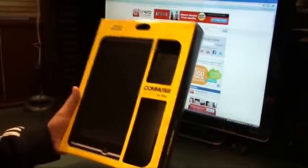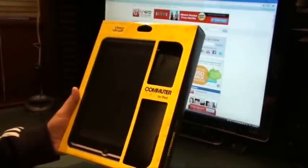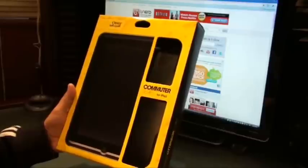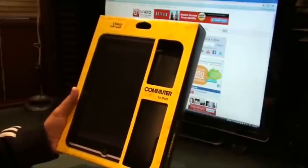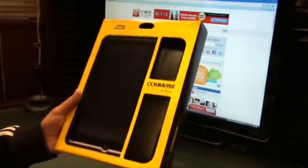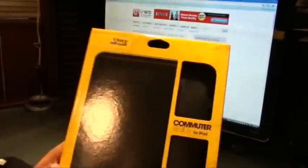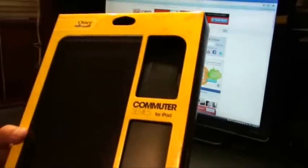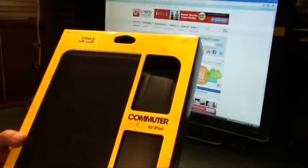Hi guys, this is Abbas from tnot.com and today I have an iPad case called Commuter Series from OtterBox. Thanks to Kaizade OtterBox for sharing this case with us for a quick review.